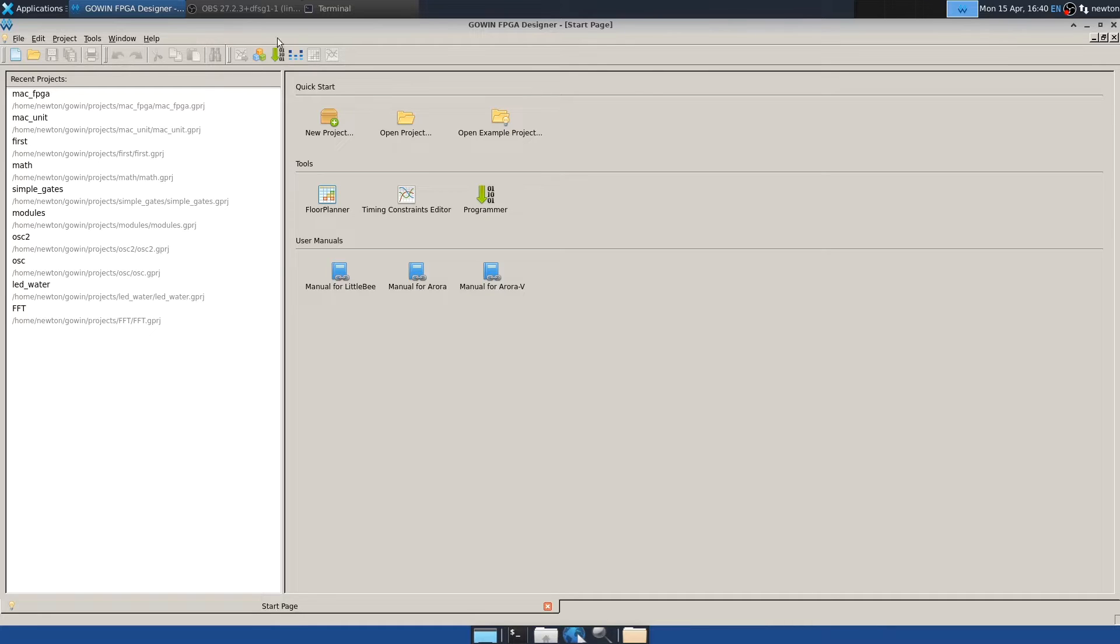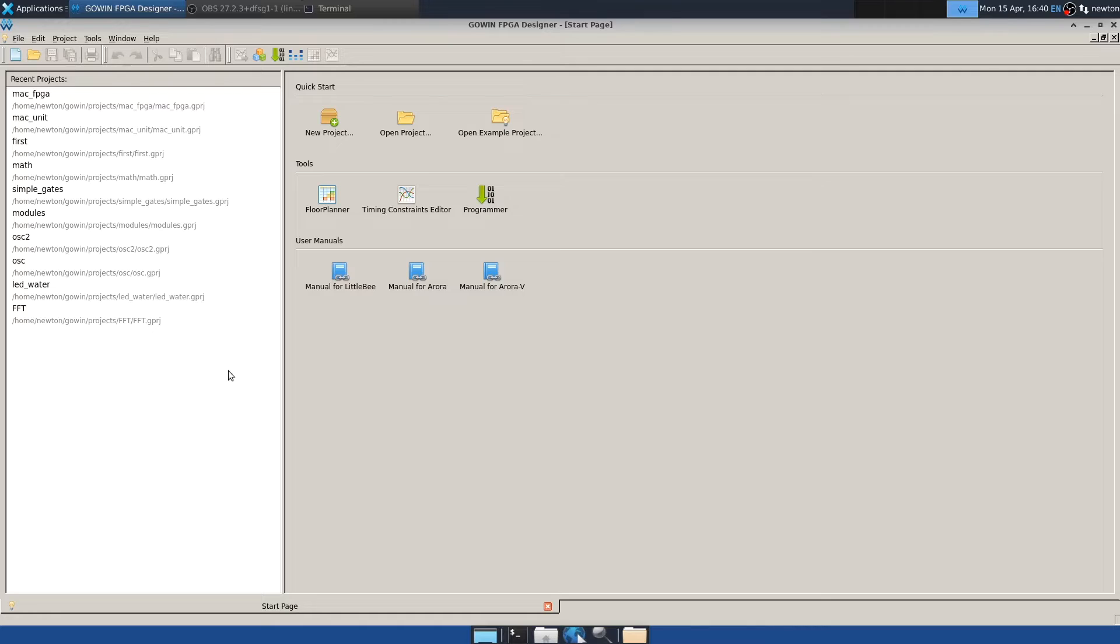So anyway, the IDE installation goes very easily, at least on Ubuntu 22.04. But this idea of just having a tarball and running a binary in it can suffer from library dependencies. So I noticed that failed when I tried this on Fedora, but it did work for me on Ubuntu 22.04. To be honest, I think you might be better off running this Gowan software on Windows, but I haven't tried that.